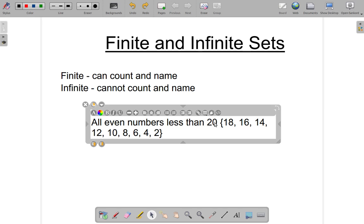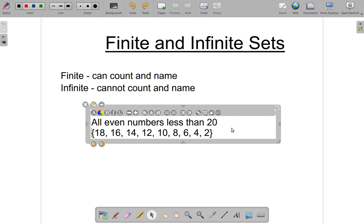6, 4, 2. So those are the even numbers less than 20, and it is a finite set. We have to come to the conclusion: this is a finite set.